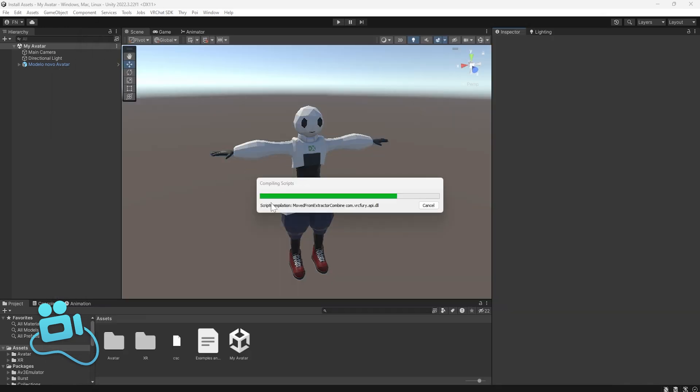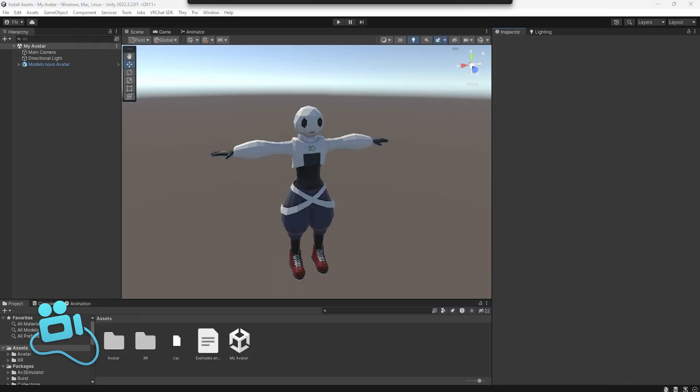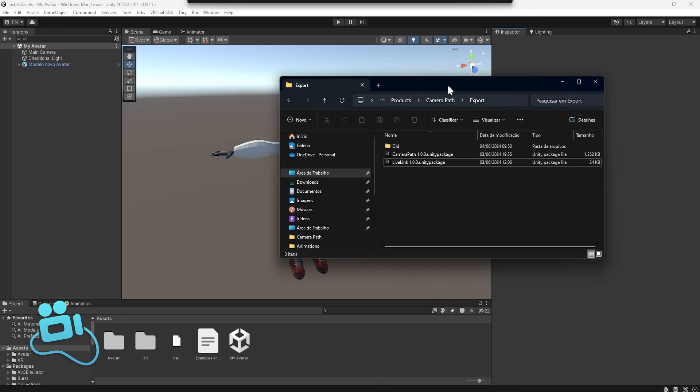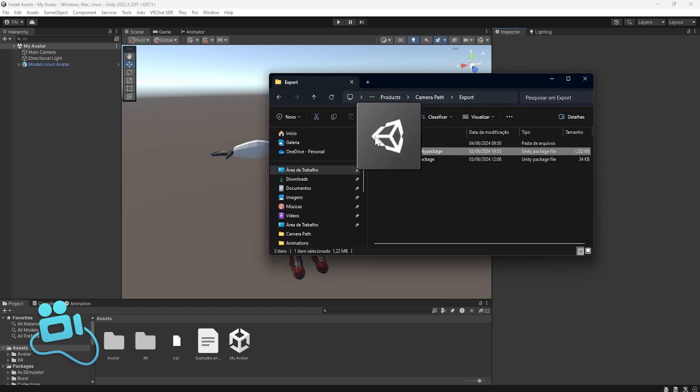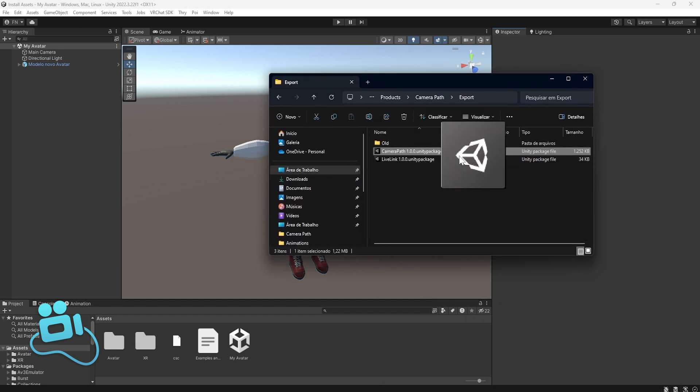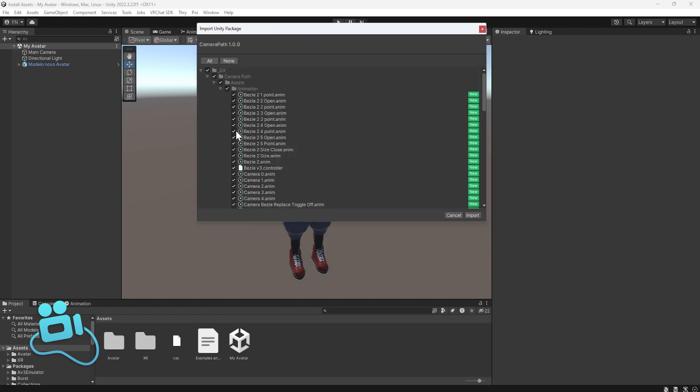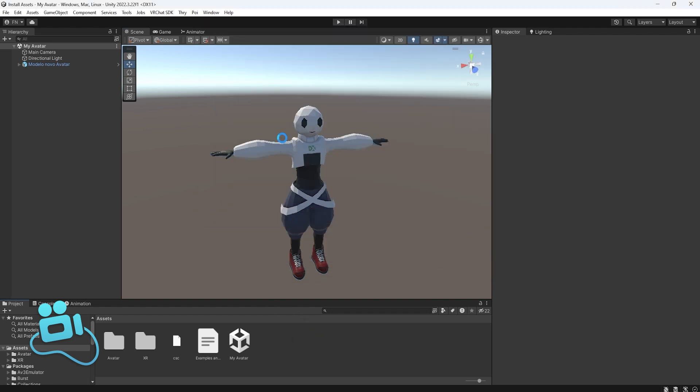Wait a little bit. And now the next step is to import the Camera Path Unity Package. You can see this and just select the Camera Path, drag and drop into Unity and click import.